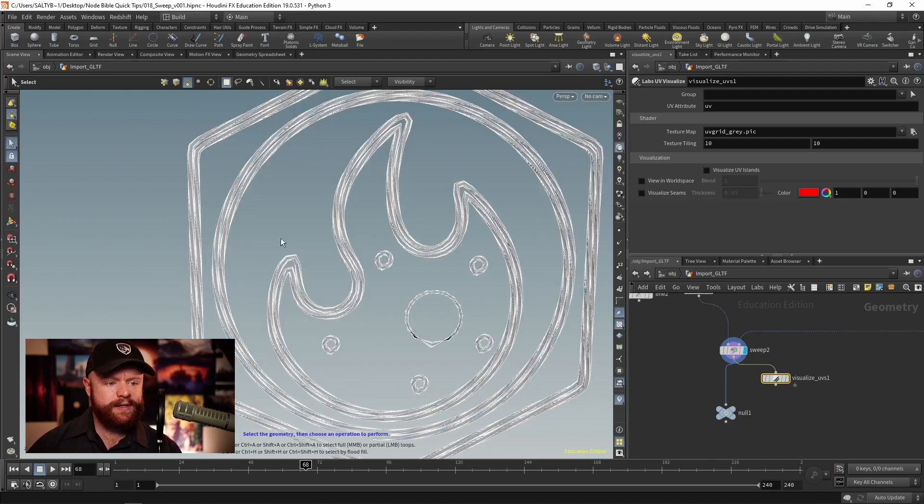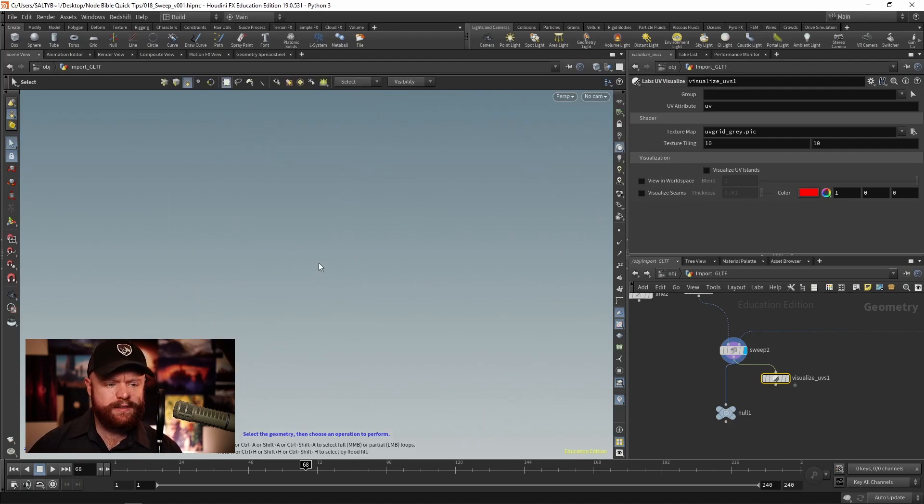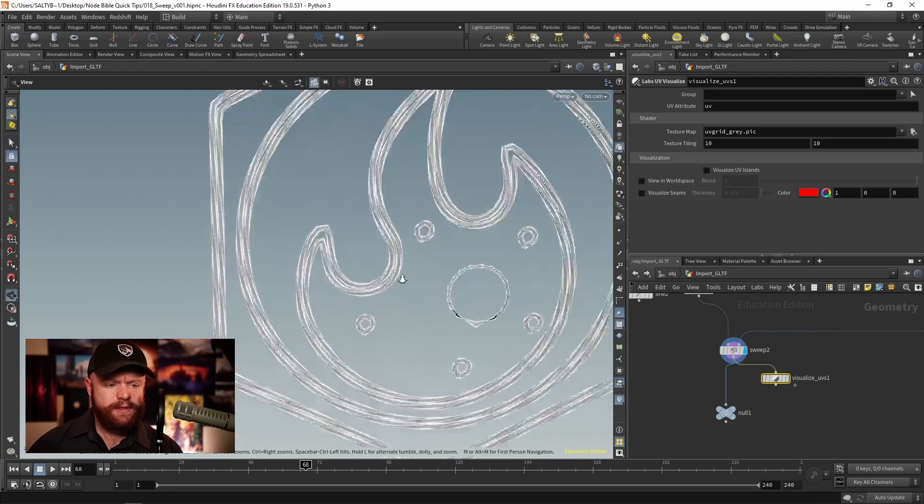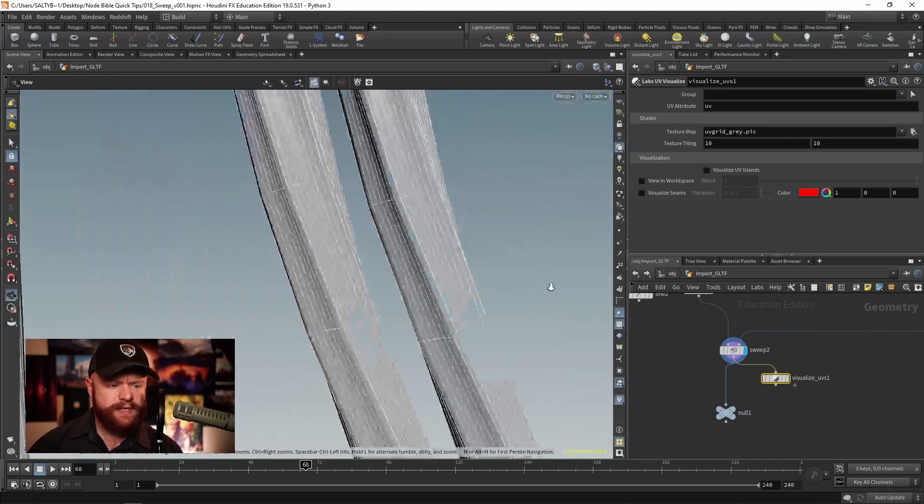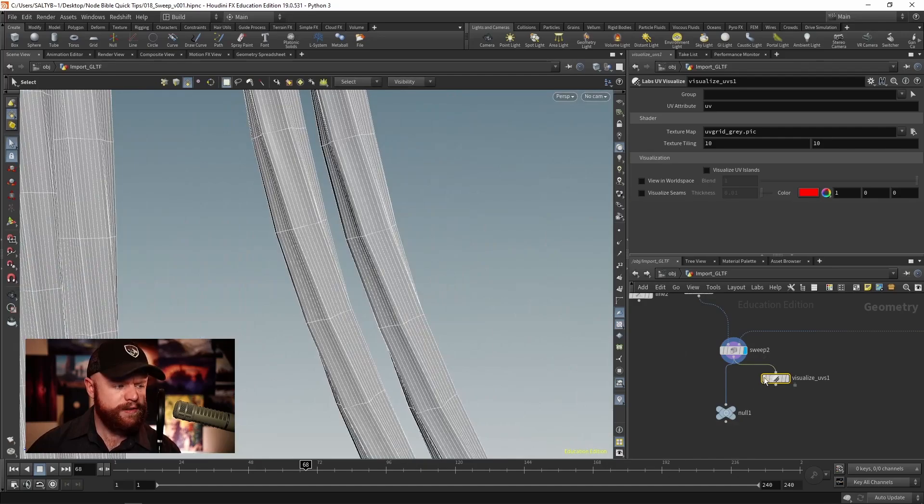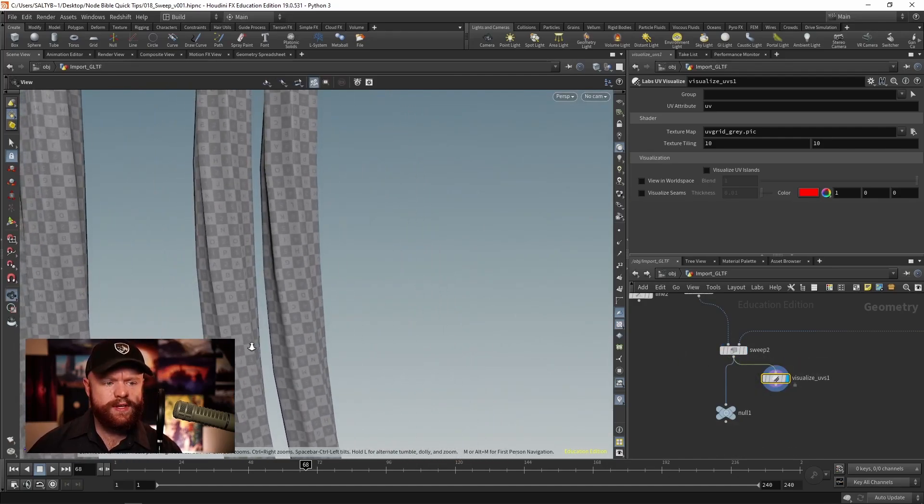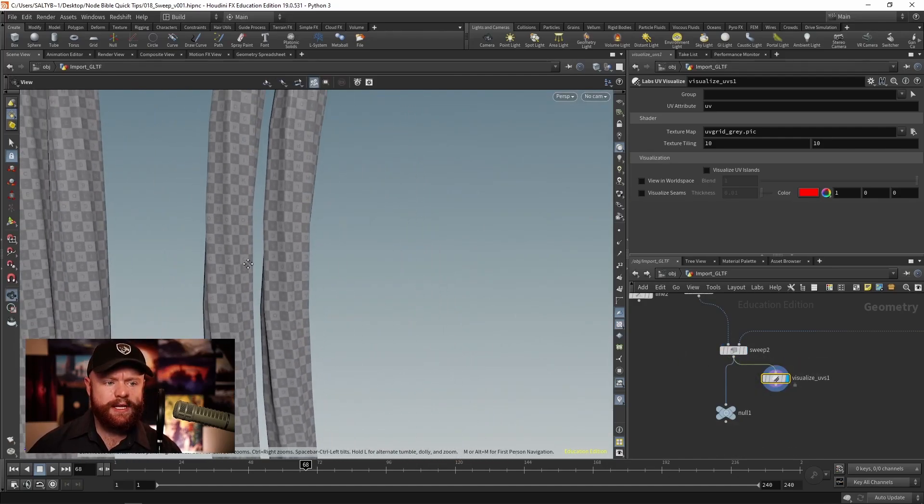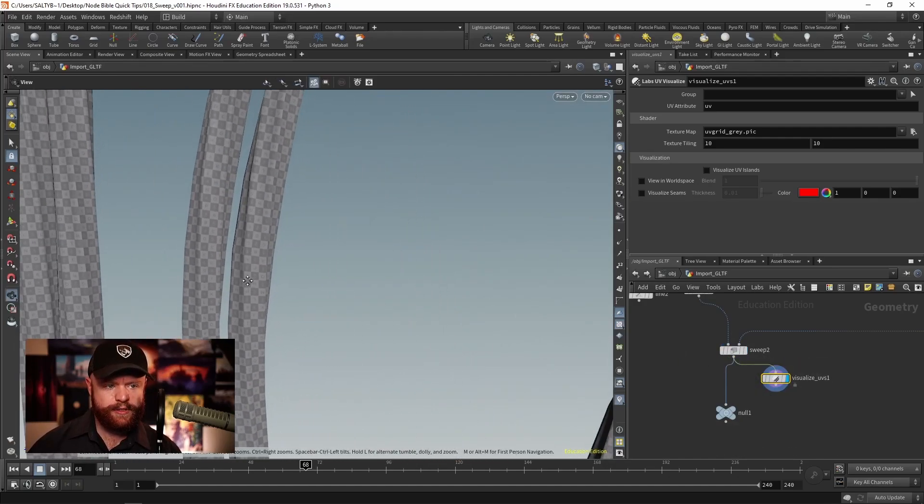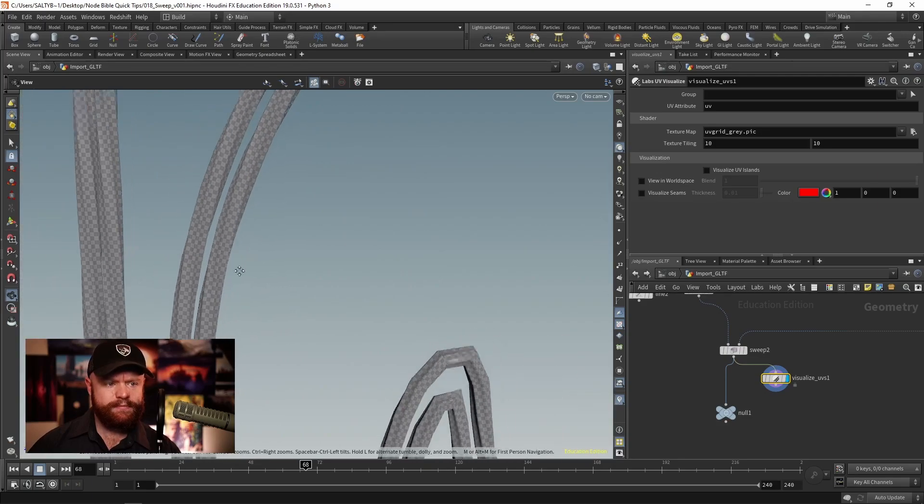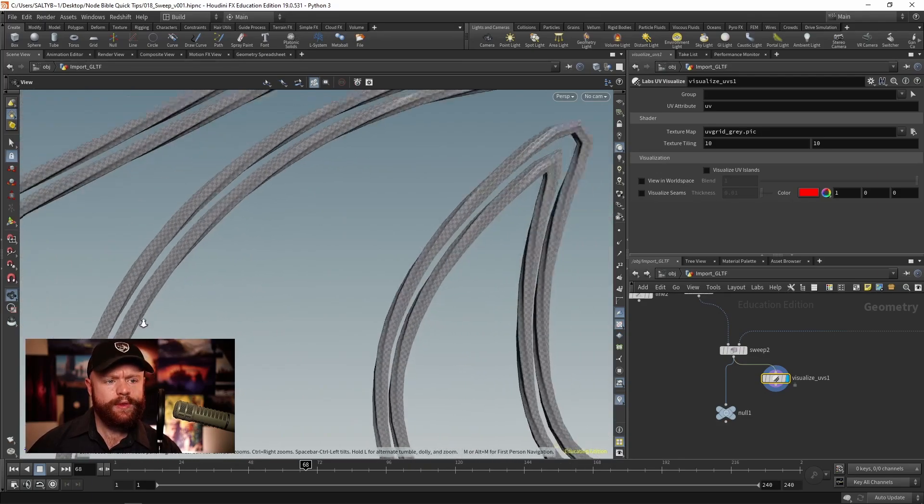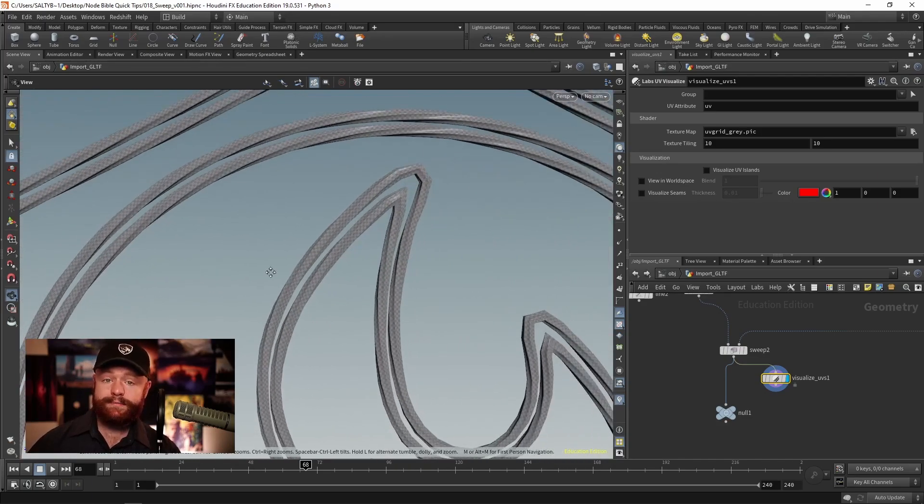then we can see what this looks like. And sure enough, our UVs are being applied appropriately. So that's really awesome.